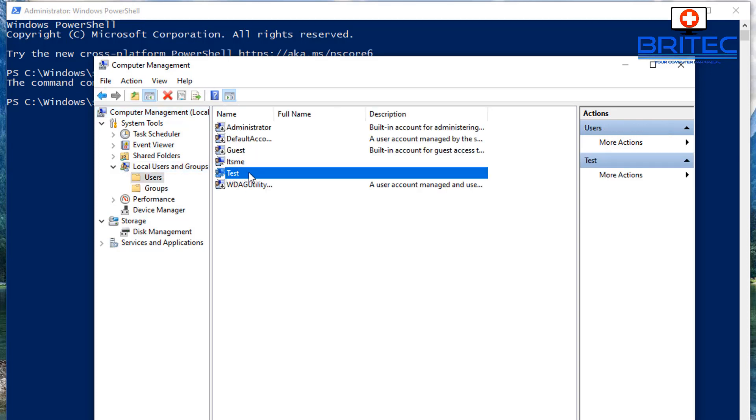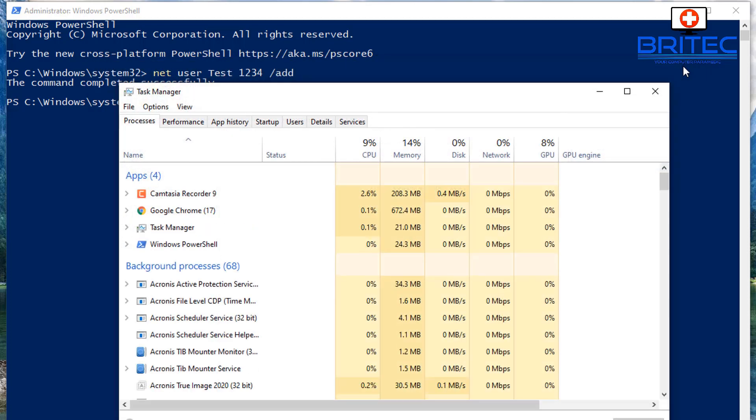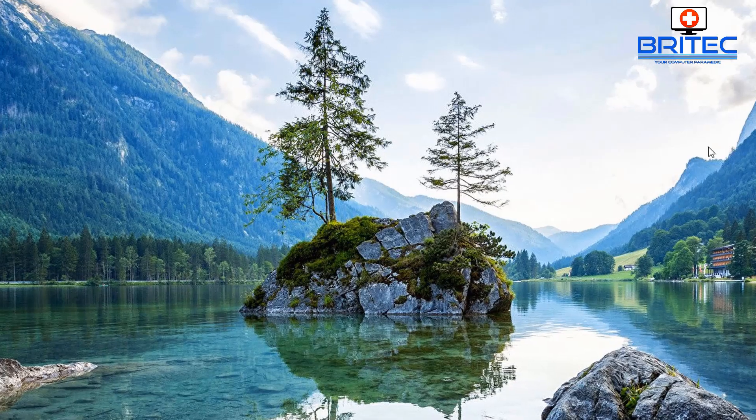And I just want to show you that the user account has now been created and you can now log into that account. So when you reboot the system, log into that account and it will create a new account for you and that should resolve your issue and that problem should go away. If you're still having issues with the start menu, maybe it's become so corrupted that you can't fix it and this will resolve that problem for you.